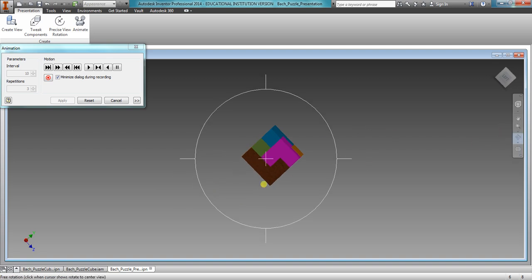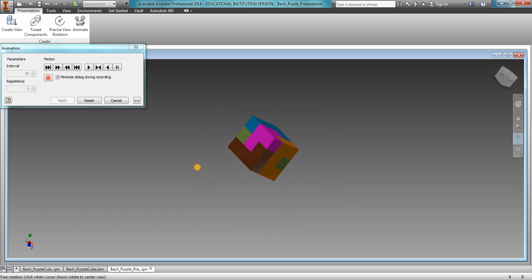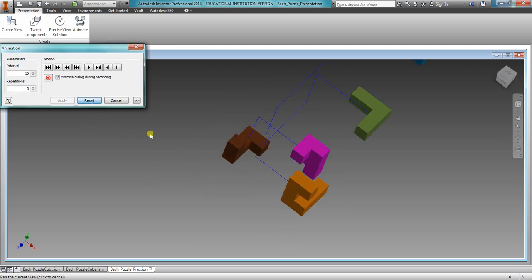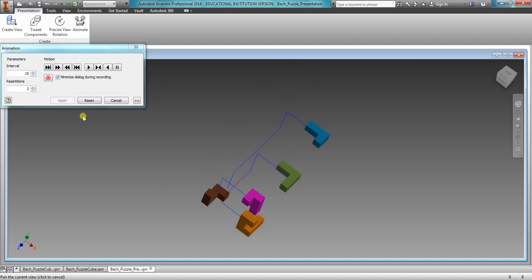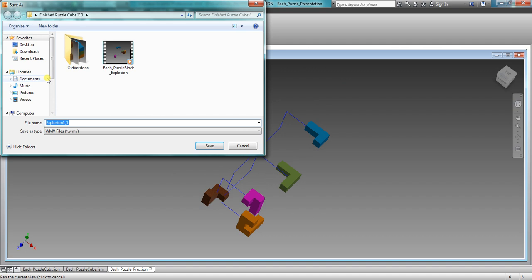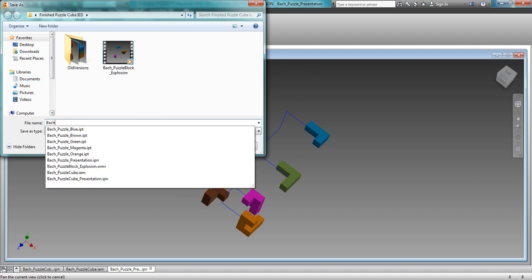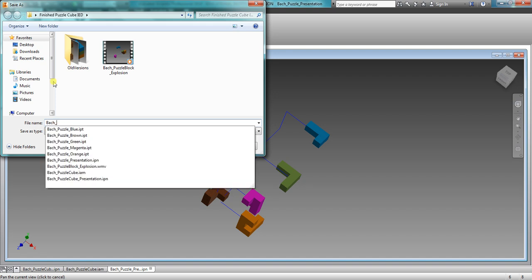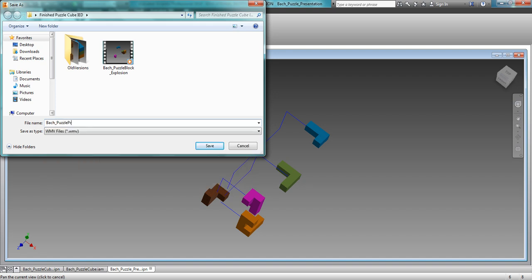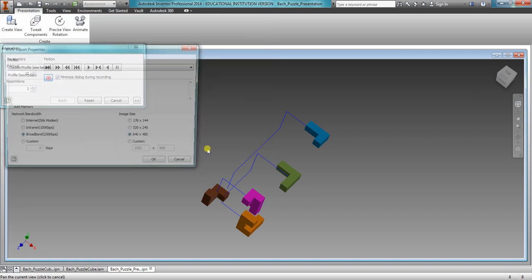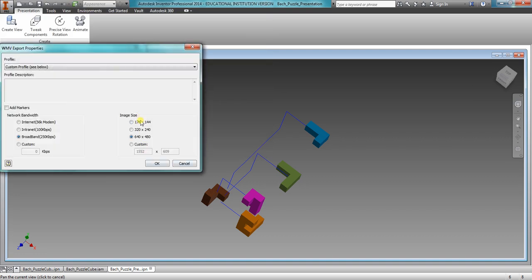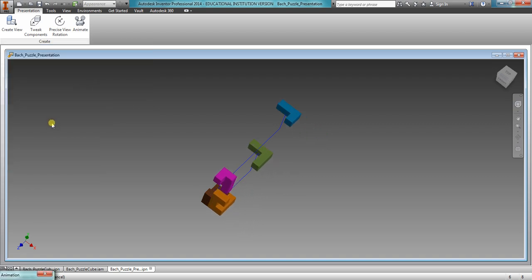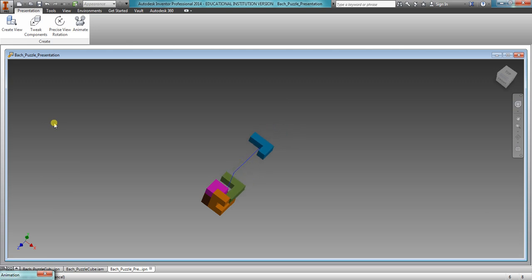Now this means that you can play with your trail origins and everything to make the coolest video possible. When you are all satisfied with your video and how everything actually works, you are going to click record, and you're going to save it. So Bach Puzzle Presentation Video. Click Save. Then what image size, you want it the biggest, you want it pretty good. And then when you're ready for it, you just click Play. And this now makes a video, a movie, of what your block actually is.